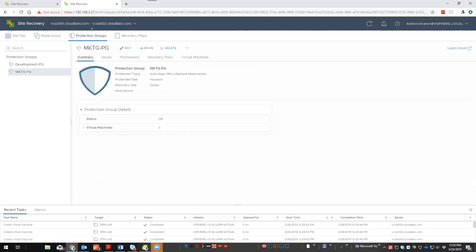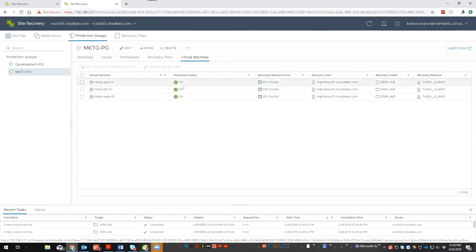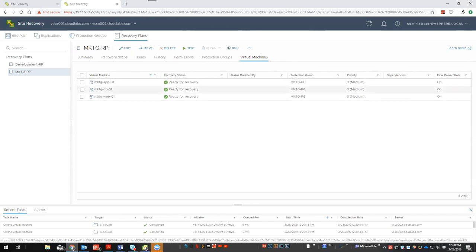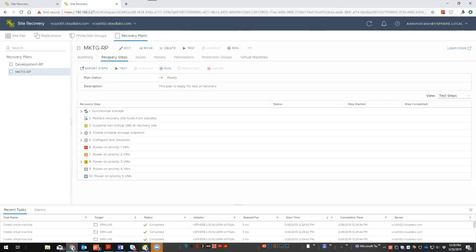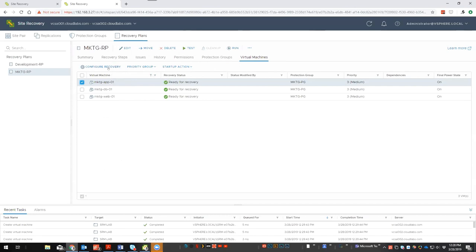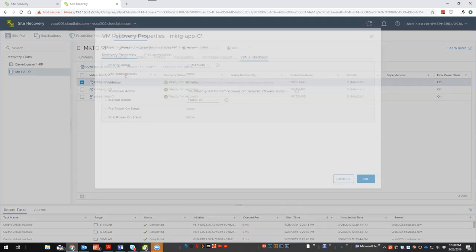Going to the marketing protection group, I can see the virtual machines being protected with a status of OK. Looking at the marketing recovery plan, all VMs show status 'ready for recovery.' Let's look at some of the options — going to virtual machines, I can select a VM and choose configure recovery, which gives me options for priority group and startup action.